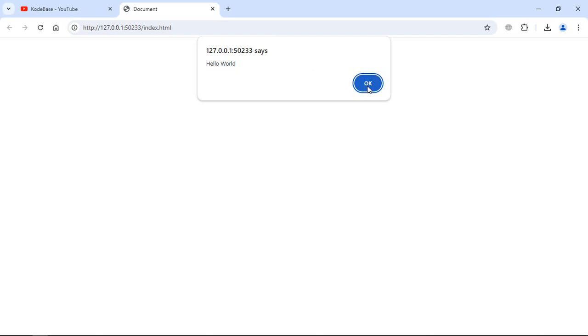So these are the two ways that you can utilize to use JavaScript in an HTML file. One is internal JavaScript and the second is external JavaScript. I hope you got the point how it actually works. See you in the next video, have a nice day.